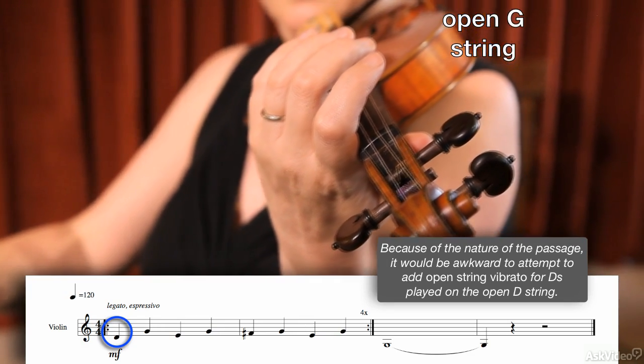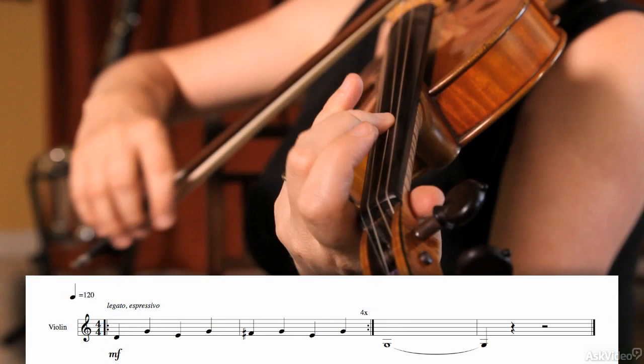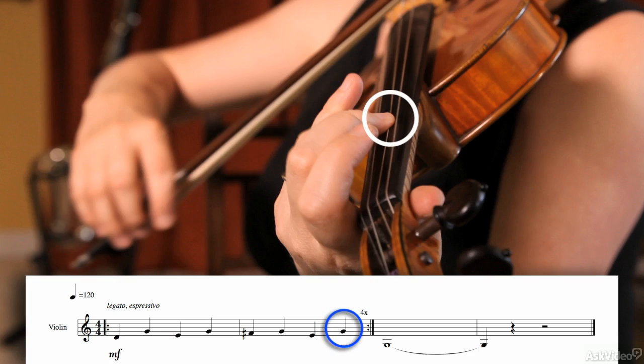Now here's an interesting variation on the ending. Because the second to last note is being fingered on the D string, the performer is in a good position to add the fake vibrato on the last note played on the open G.